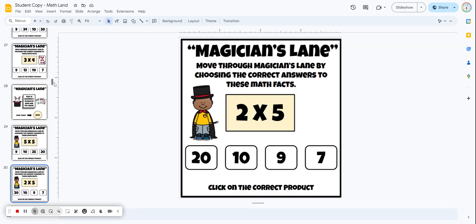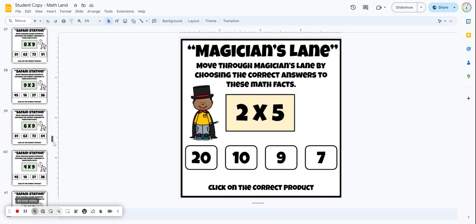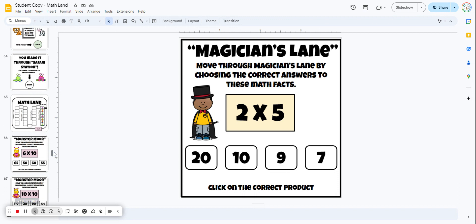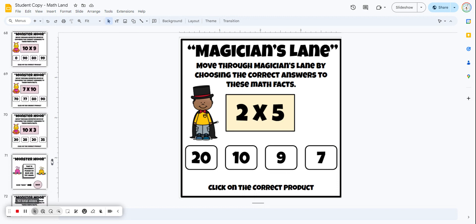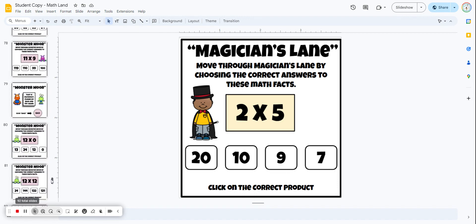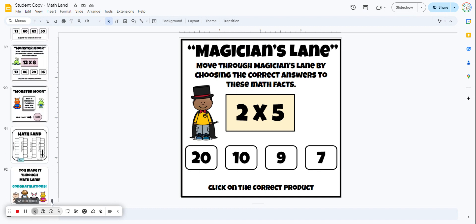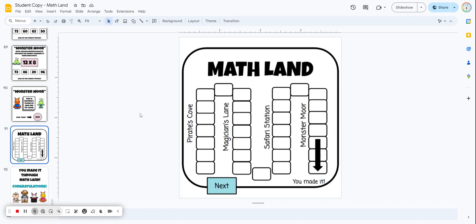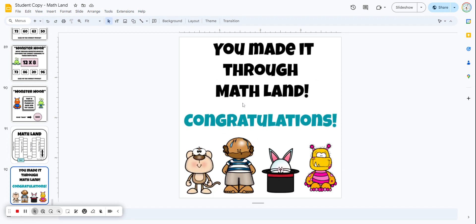There are four different lands they have to travel through. When they get through all four, the last section will be the 10s, 11s, and 12s. Then they're going to come to a slide that shows their game board - they've completed it, they made it to the end, and they get a little congratulations.